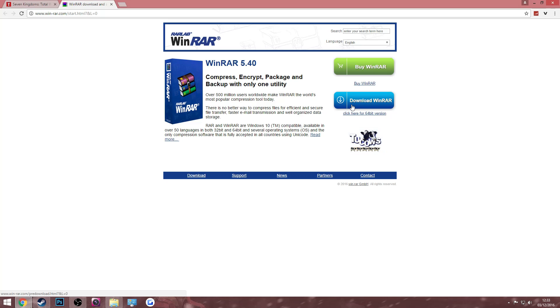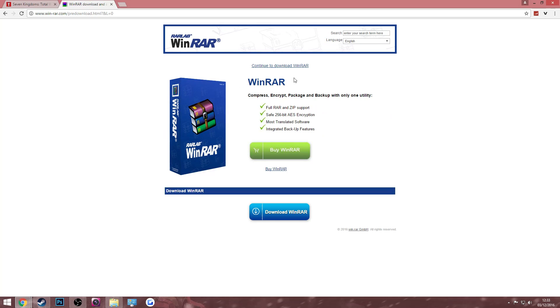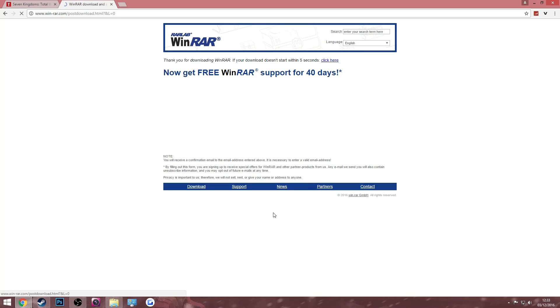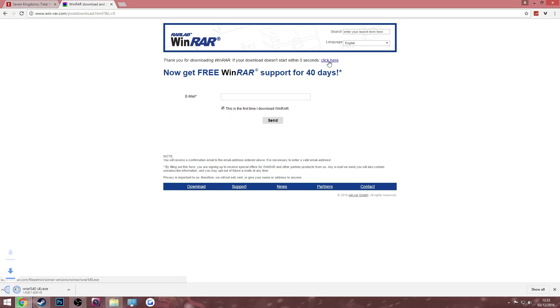So go to the first link in the description and click download WinRAR right here. Then go down and click download WinRAR again and then this should open up a download link within five seconds. If it doesn't, then all you have to do is click this and then this should open up.